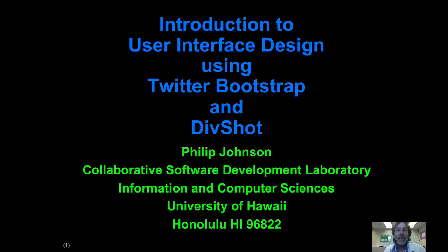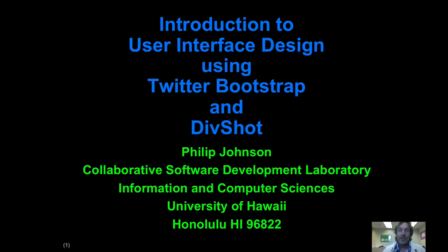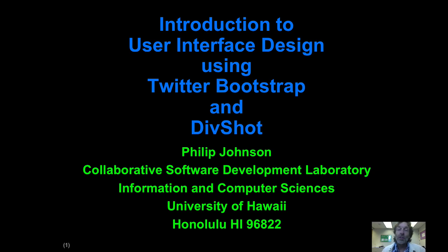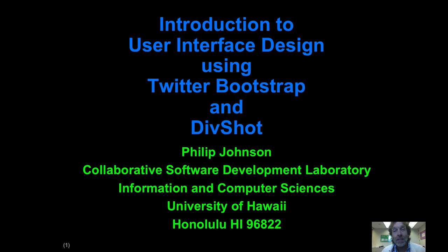So the good news is this is a really important module. The bad news is I'm just not going to teach you that much about the higher level concepts of User Interface Design. That is at least a one semester course if not even a degree program. Instead of trying to explain the high level concepts of User Interface Design, what we're going to start off by doing is just teaching you a couple of tools.